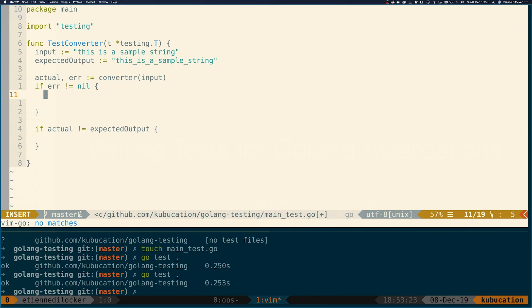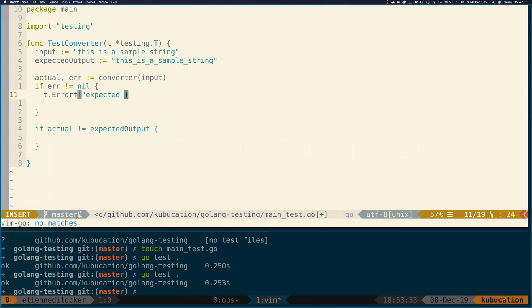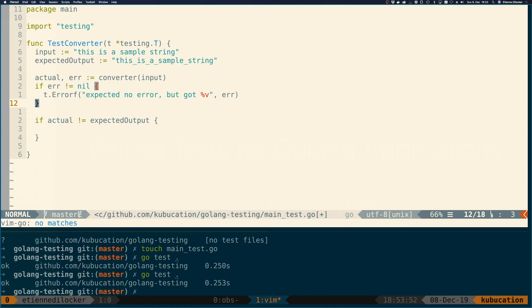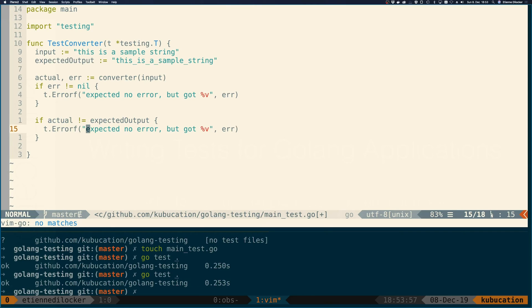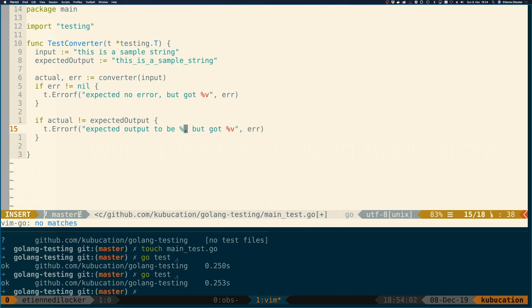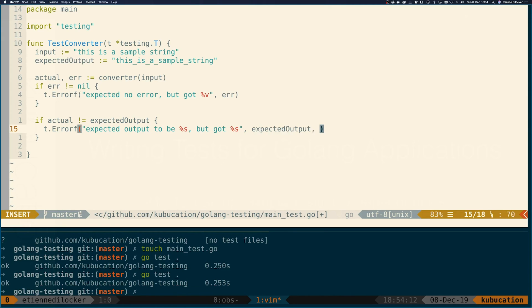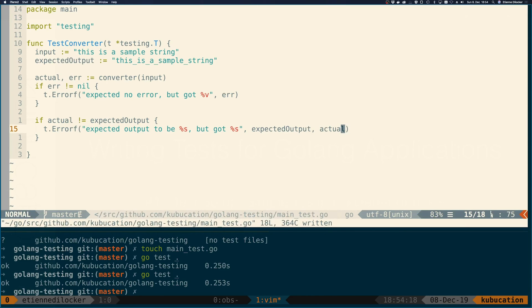If the error is not nil, then we want to raise an error. For this we have the ErrorF method, which is like a printf. We can do: 'expected no error but got %v' and put error in, or you could do %s for string and it would call the error method on this error. We can do the same thing for the actual output: 'expected output to be %s but got %s' with expected output and actual.